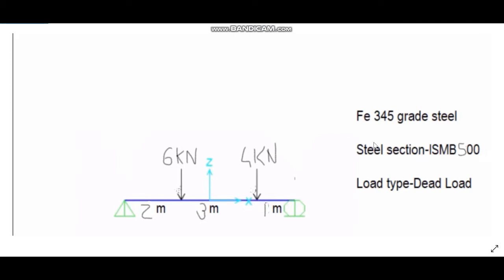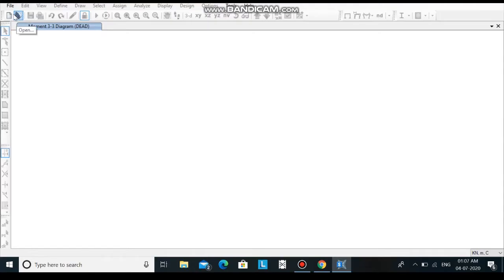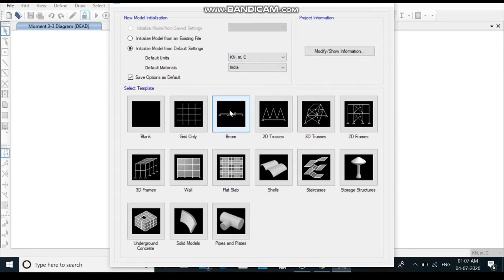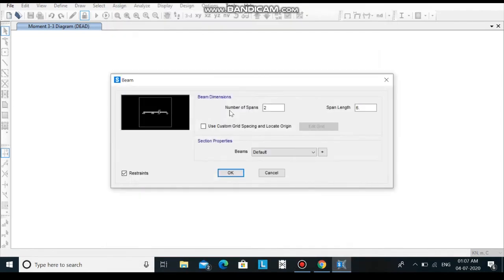Let's start. First click upon new model. Here let the default units be kNm and degrees celsius and select beam. The number of spans is only 1 and the span length we are considering is 6. Click on ok.